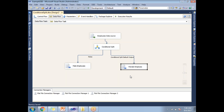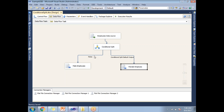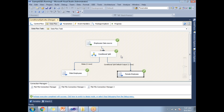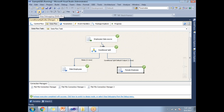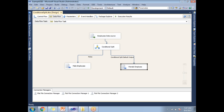When I run the package, it automatically splits the data based on the condition. All male employees go into the male employees file and all female employees go into the female employees file via the default output. Looking at the diagram, the Conditional Split took three rows as input and split them — two rows went to the male output and one row went to the female output. This is how to implement a Conditional Split transformation, which is a very frequent transformation in SSIS.